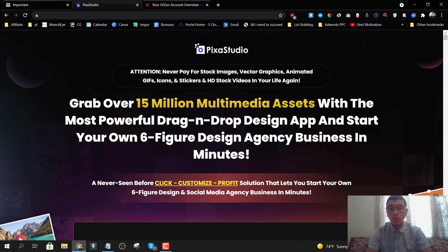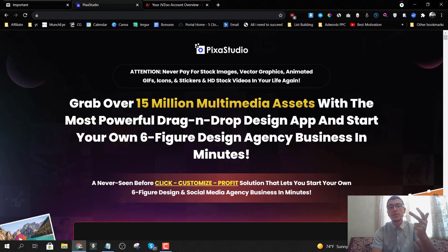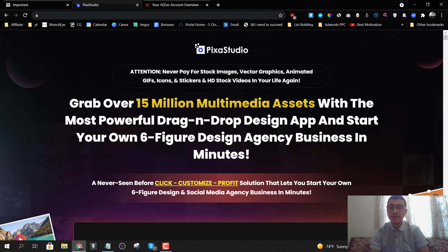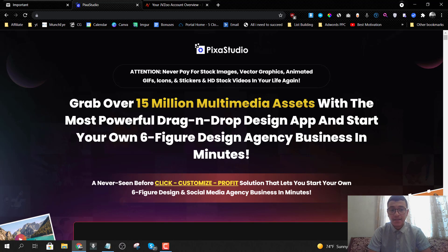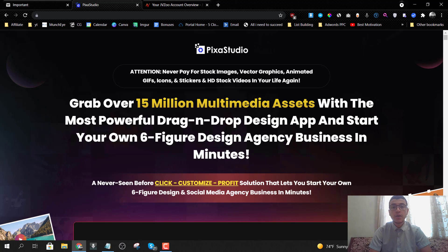Pixa Studio will give you access to over 15 million multimedia assets. These assets include images, videos, vector graphics, animated GIFs, icons, stickers, and HD stock videos — for your lifetime. So you pay once and get access to over 15 million of these assets. Plus, you can edit these assets inside their drag-and-drop designer app, and you can use them for your own personal use or sell them to agencies.